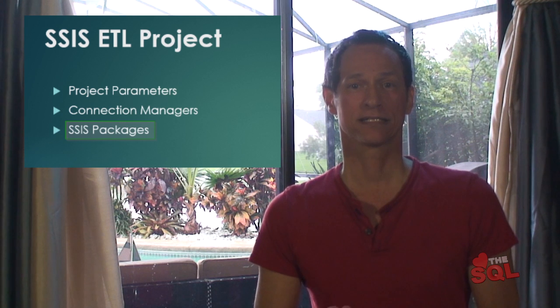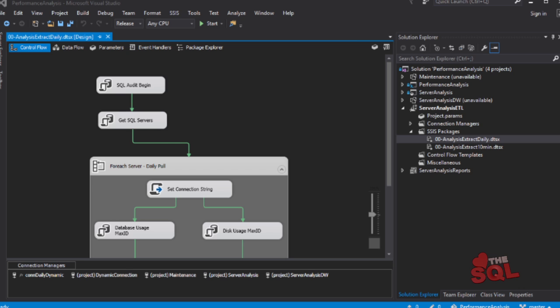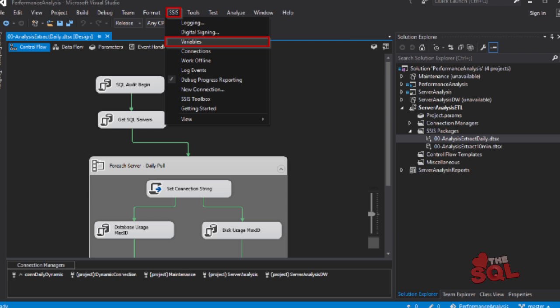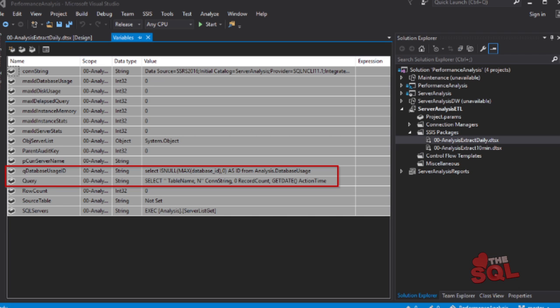There are two SSIS packages in this project — one for data collected daily and the other for data collected every 10 minutes. Let's look at the daily package first. The first thing I want to point out are the variables. Previously we looked at project-level variables that can be used by all SSIS packages. Package-level variables can only be used by the individual package. Access them from the top menu: SSIS menu, then select Variables. I've placed some of my queries into variables so I can easily copy a package to reuse it, and then just update the code in the variable window.